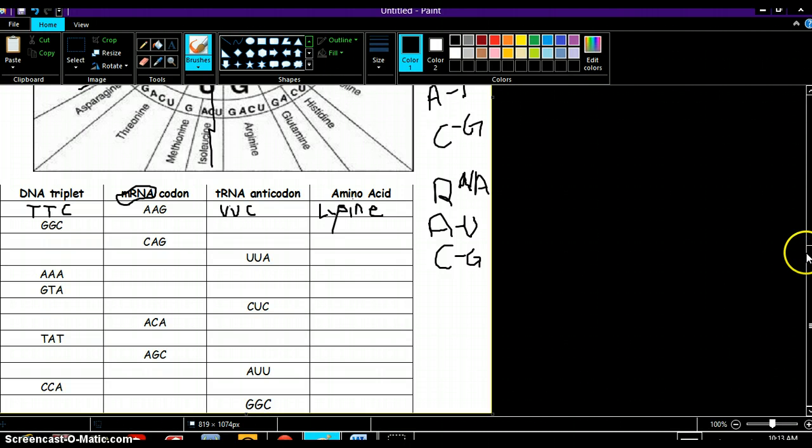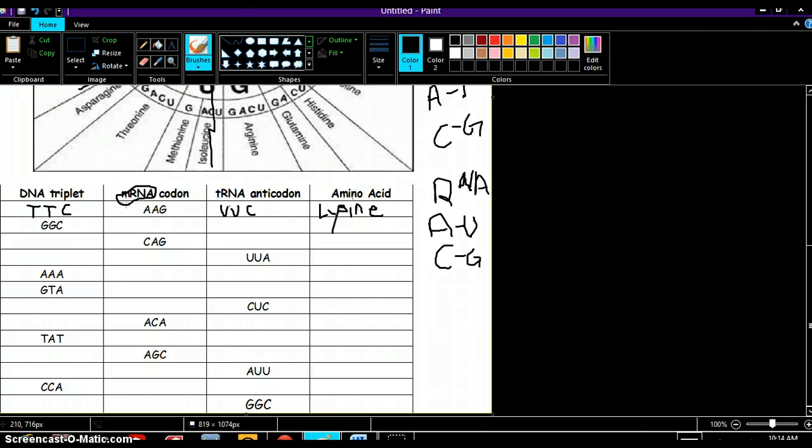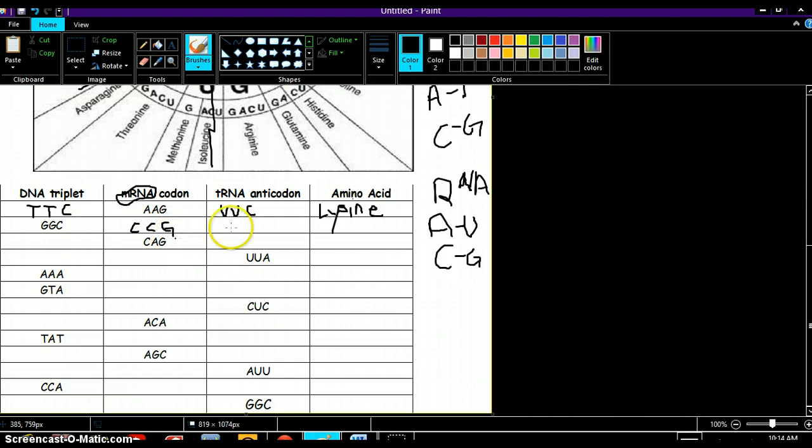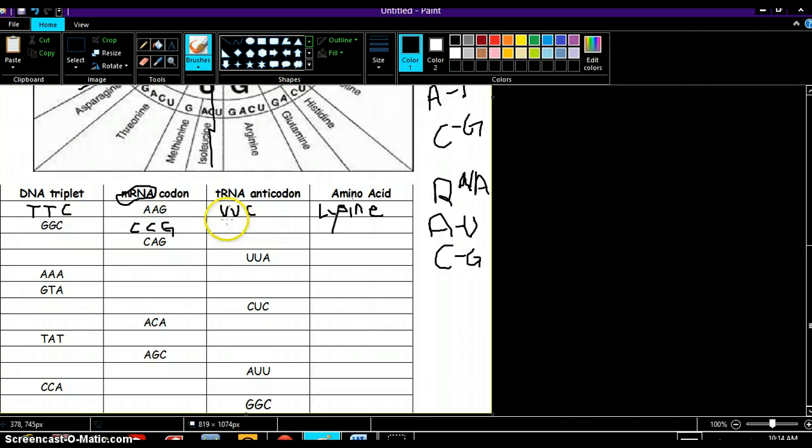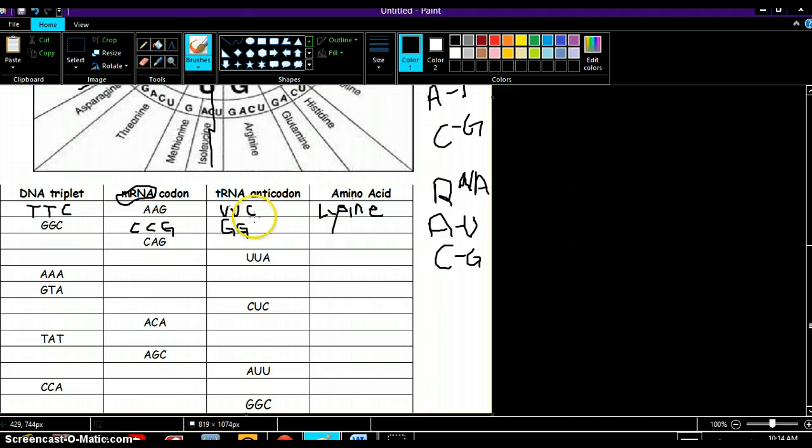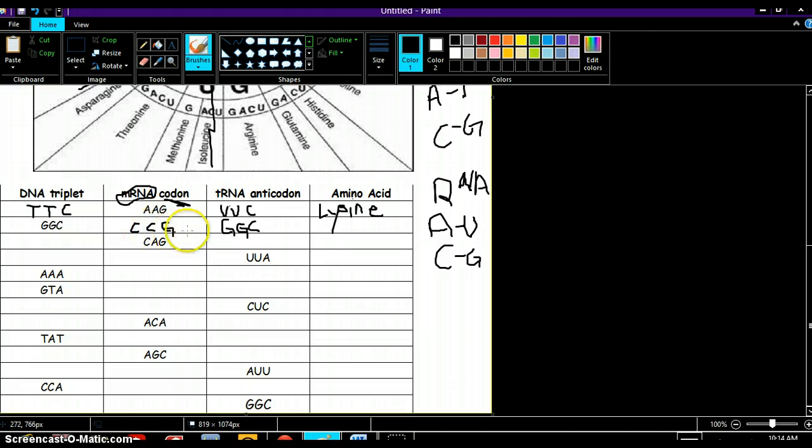GGC, okay, that's our DNA triplet. So we want to find our mRNA that goes with this and we know that G bonds with C, G bonds with C, C bonds with G. We want to find our tRNA that's just going to be C bonding with G, C bonding with G, and G bonding with C. When we look up our amino acid, we use our codon which is found on the mRNA. So we look for CCG.